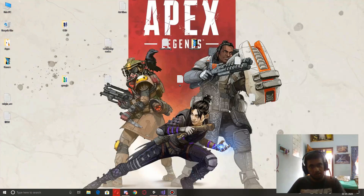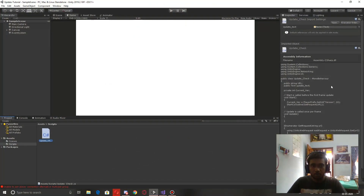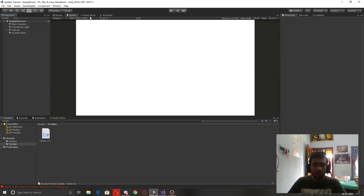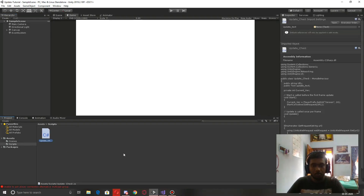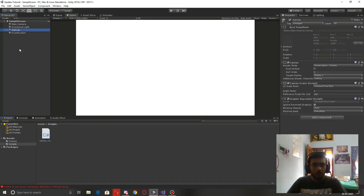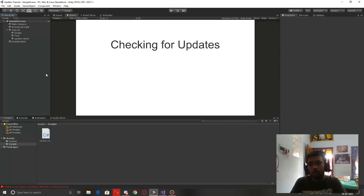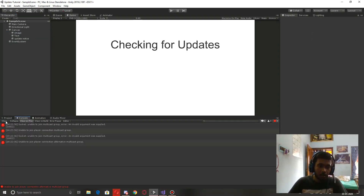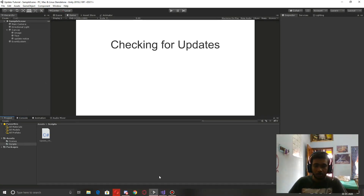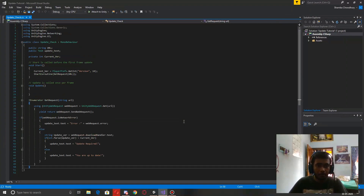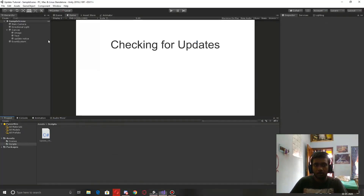I'm going to use the existing project from the last tutorial. I'm going to commit all the changes I make into GitHub so that you can download it from the same link as last time. Let's go straight into the scripting part.